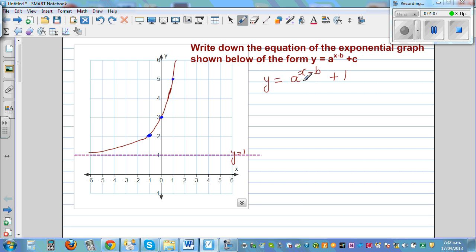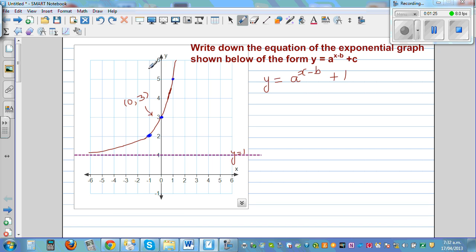If you've got two unknowns or two constants to find, you should be able to write at least two equations. This graph passes through the point (0, 3) — an easy point to substitute — and also through the point (1, 5). So we are going to substitute these two points into the equation to get two equations in terms of a and b.